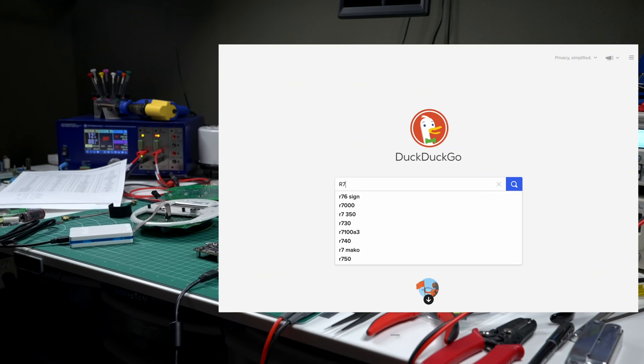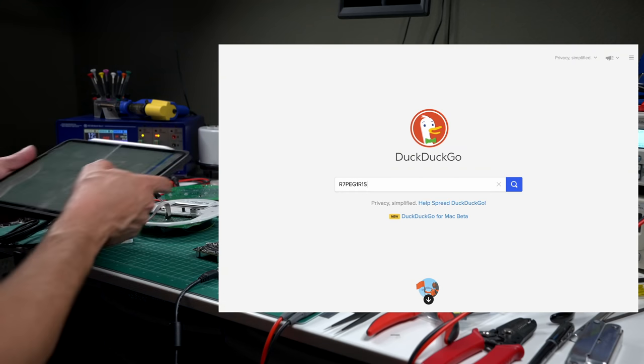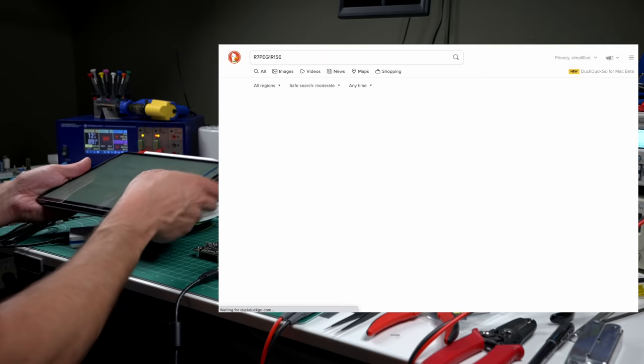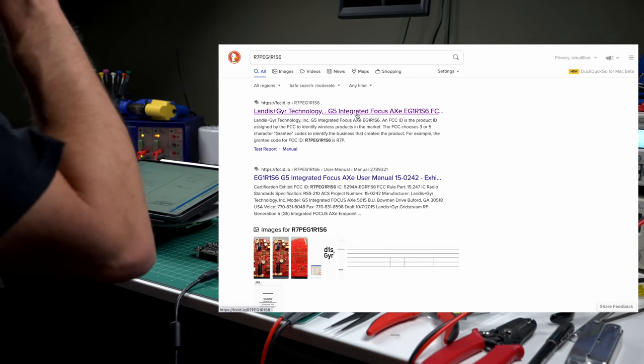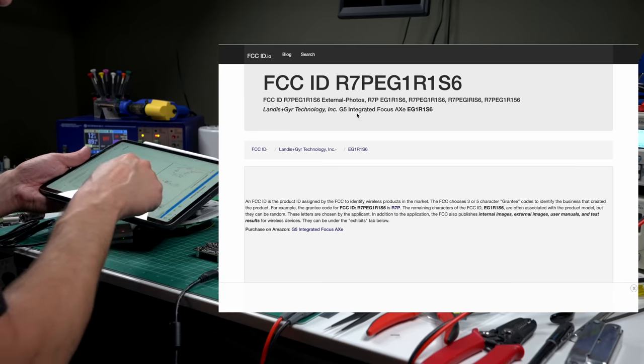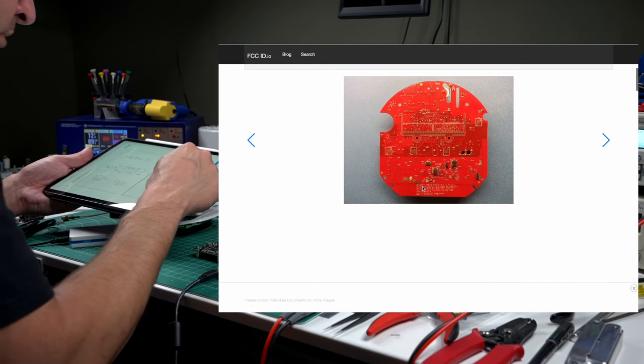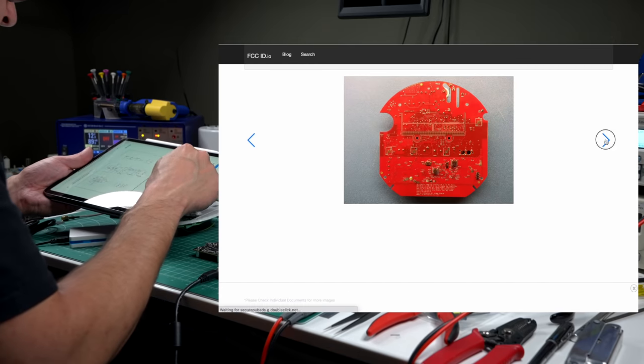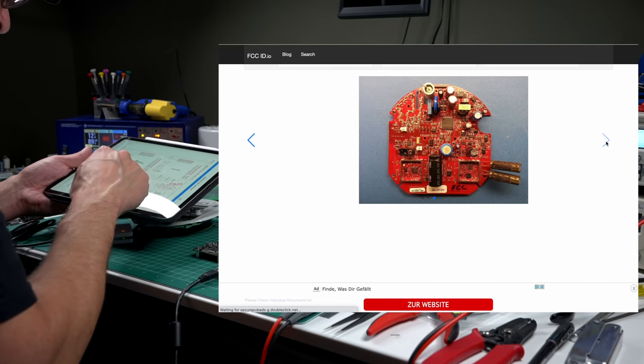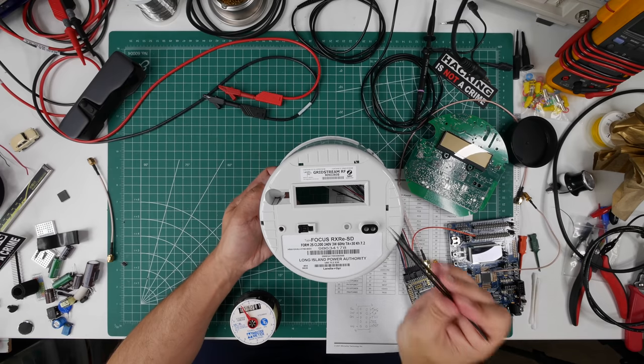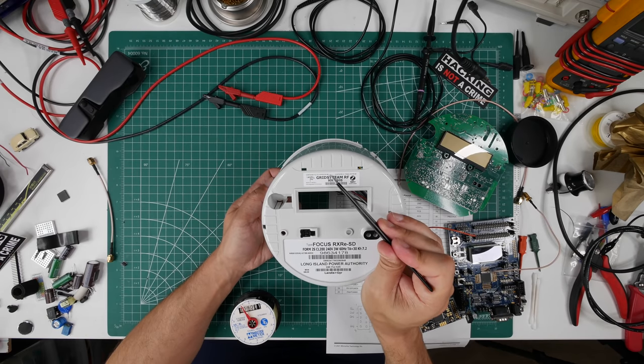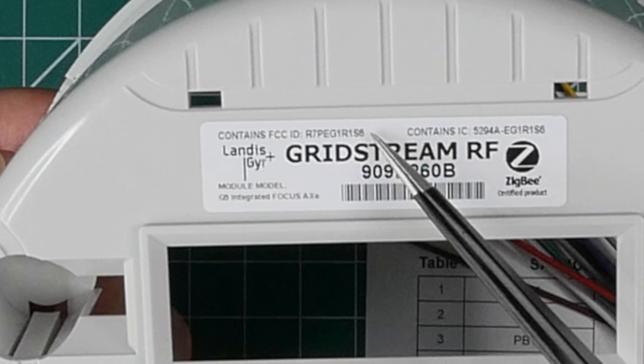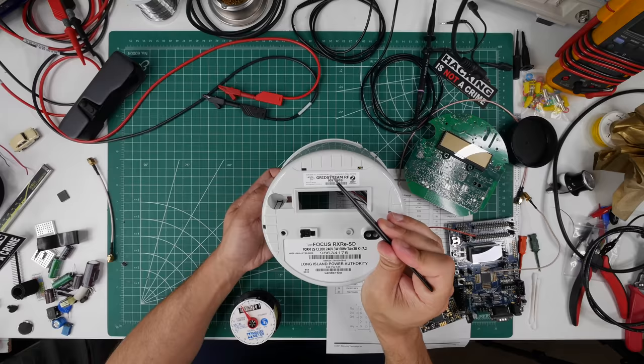When reverse engineering something that has a radio transmitter inside I generally start with data from the Federal Communications Commission. Searching for the FCC ID is the easiest way to see pictures of the internal parts of many devices. Simply making a note of the FCC ID for any device is a great way to gather some initial intelligence. Part of the FCC certification process is publishing this information online.